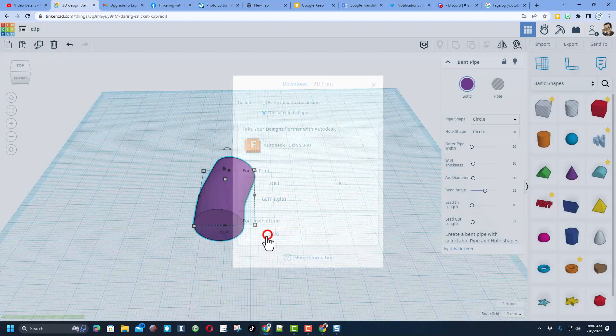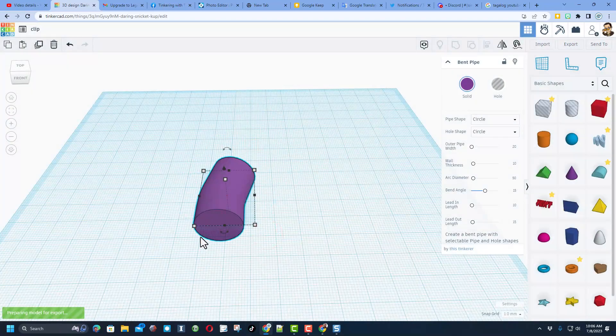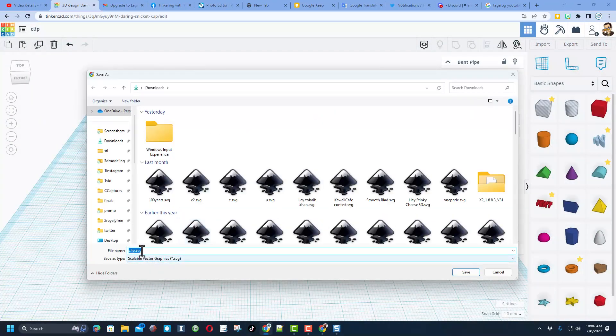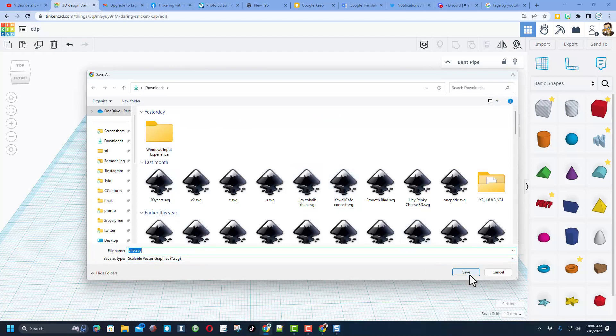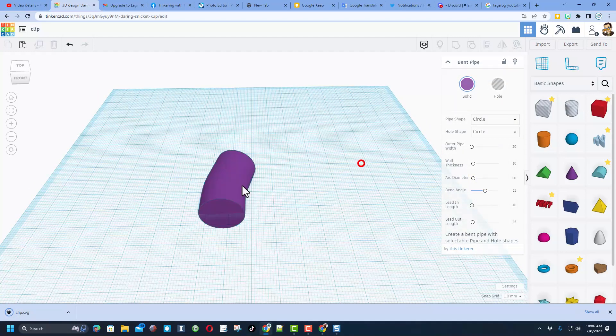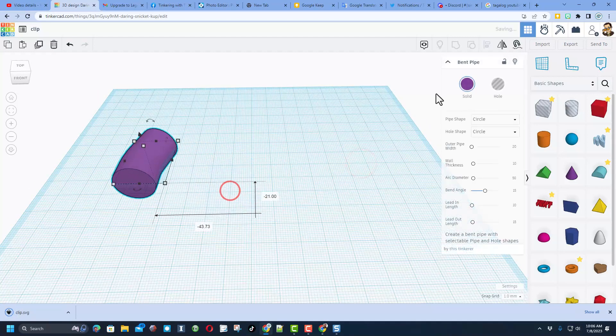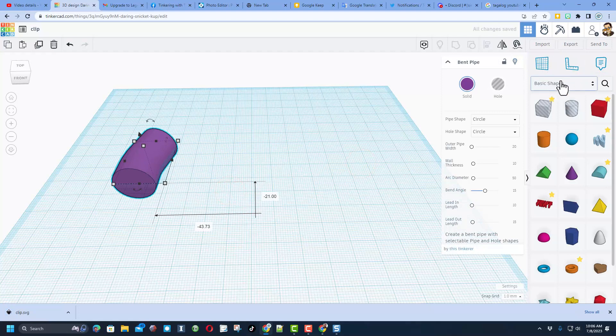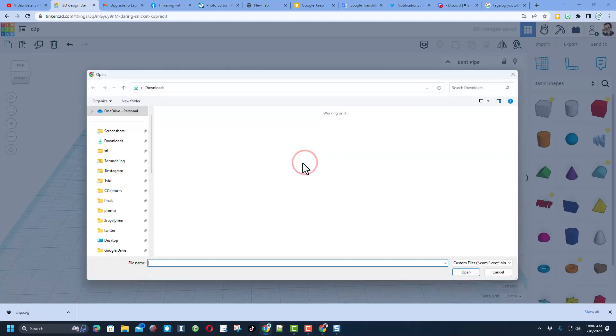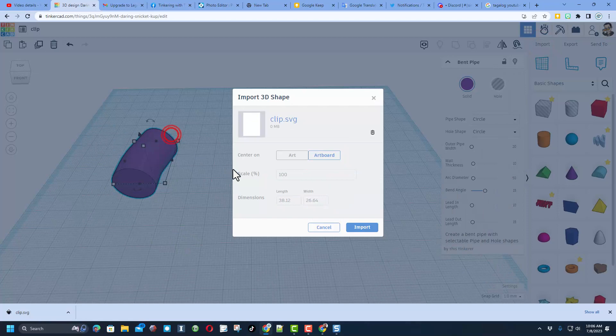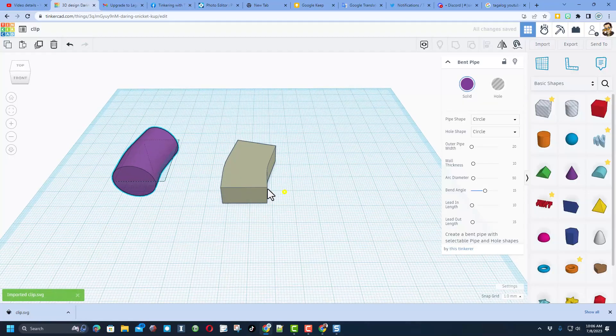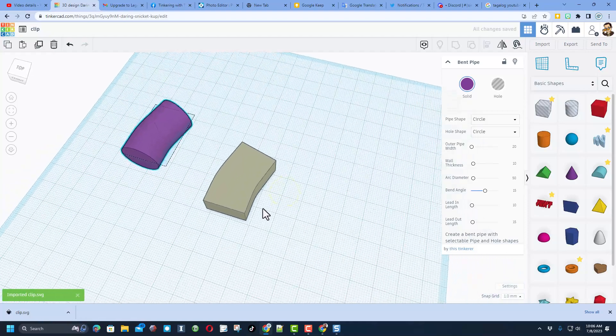I'm going to export as an SVG. What that does is it gives me a two-dimensional image. I'm going to now just move this to the side in case I want to play with it again. Let's import and let's bring back that shape. Here is my clip. I only want the art. And when I import you will see that we have got the general shape of the clip.